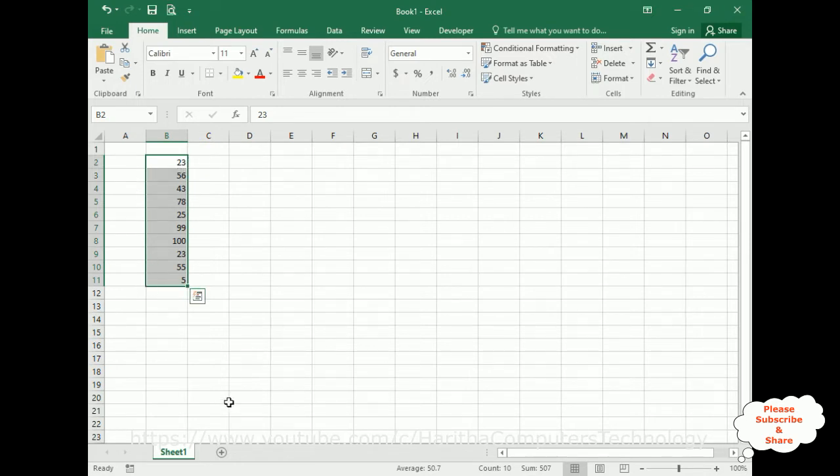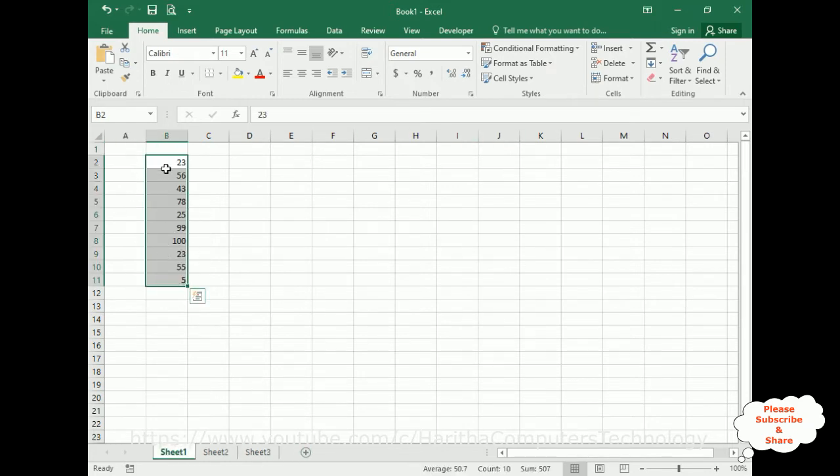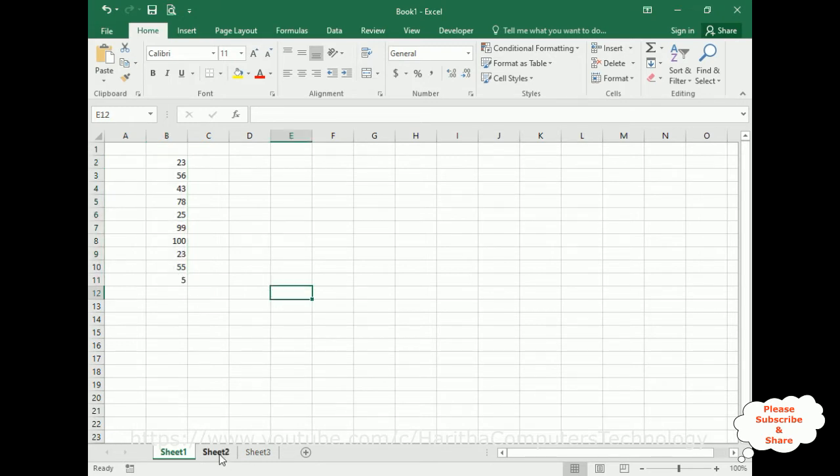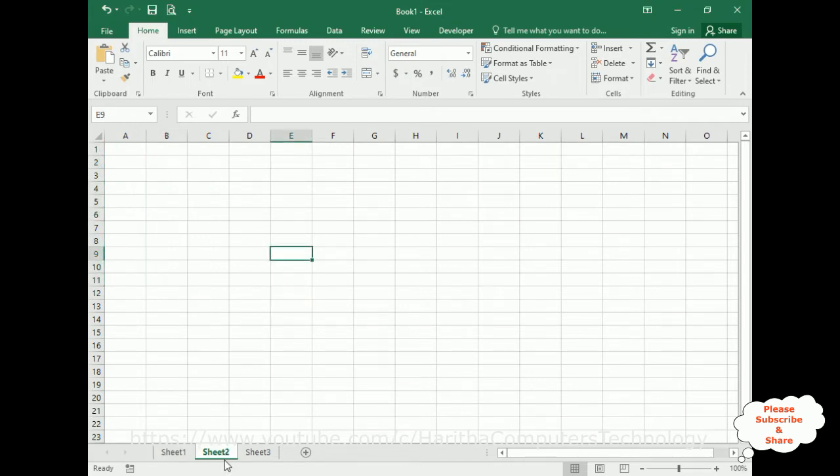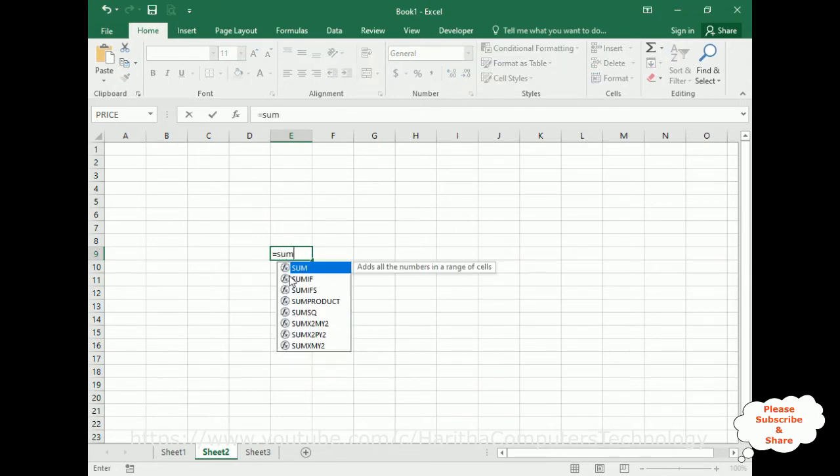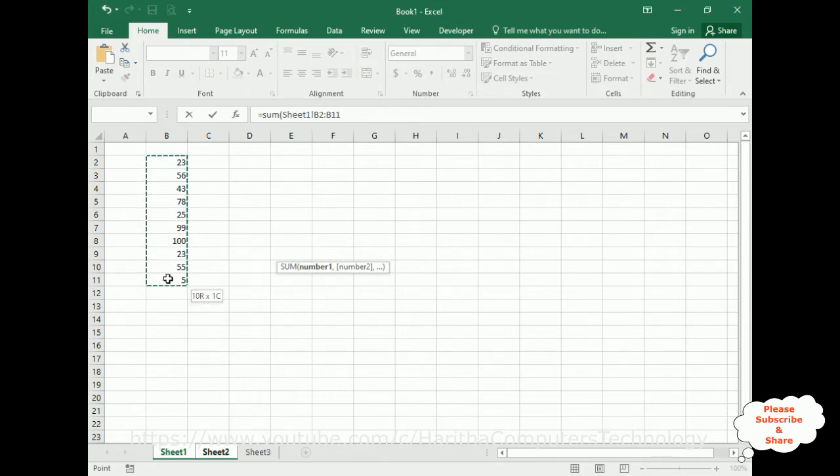If I want to work with this selected range in Sheet2 or Sheet3, for example, if I want to calculate sum of the total in Sheet2, I will use equals to SUM. Then I go to Sheet1 and I select this cell range.